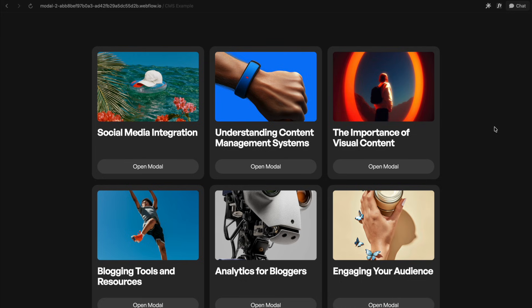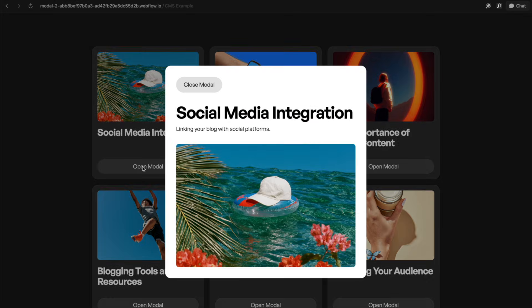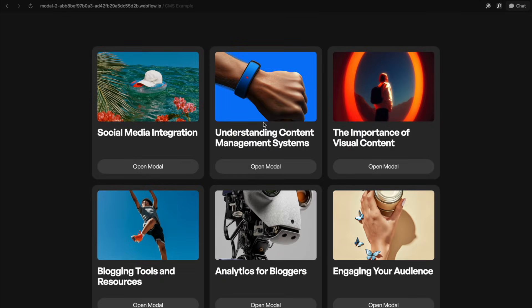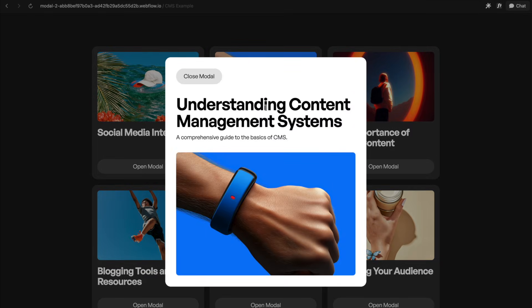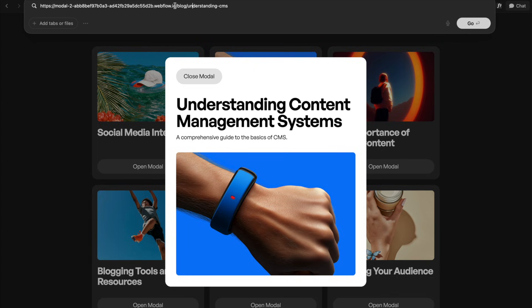So to look at some examples, here we have a fetch modal, meaning when we open this modal here, it's actually pulling this content from the CMS page and bringing it over to the current page. So we never actually left the page we're on, but it's updating the slug to be the slug of that CMS item.